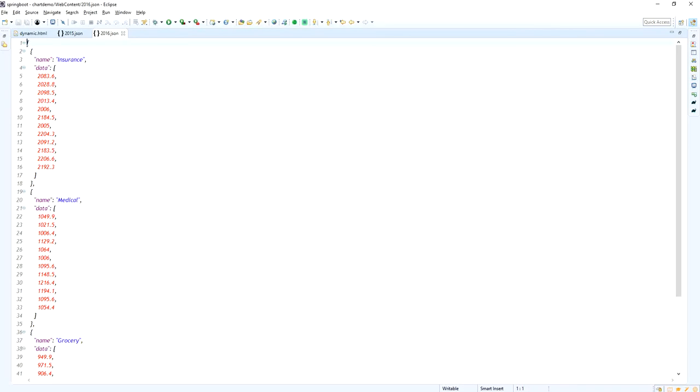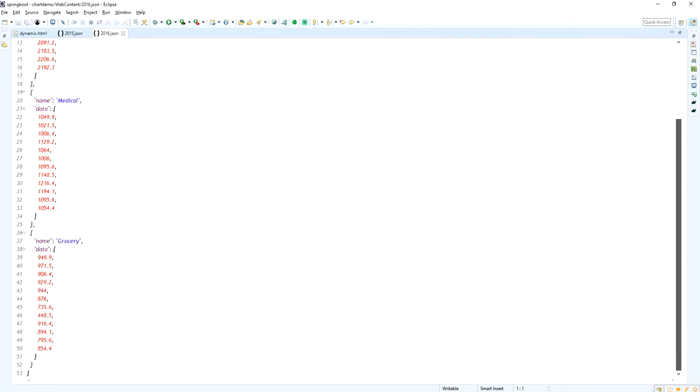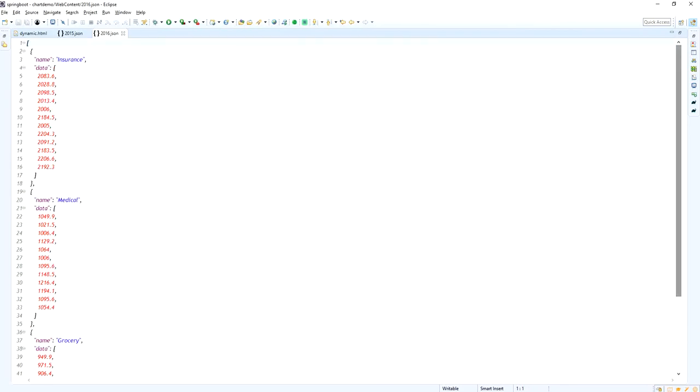So every element in the json file will plot into the chart as a column chart by using the iCharts.js.